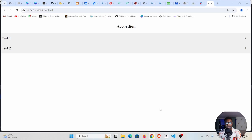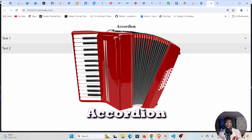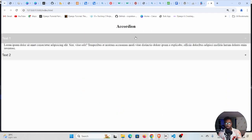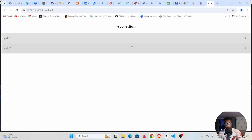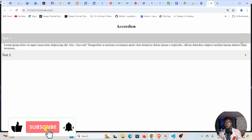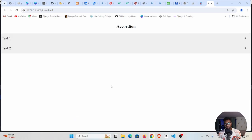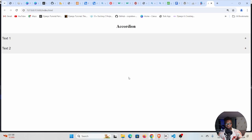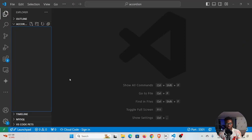Welcome back to my channel, my name is Edson. In today's tutorial we're going to look at the implementation of the accordion. This is how it works: click on it and it unfolds, click again and it folds. There's a plus sign — when it unfolds it becomes a minus sign, and when it folds it becomes a plus sign. We are going to use HTML, CSS, and JavaScript.